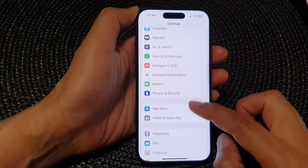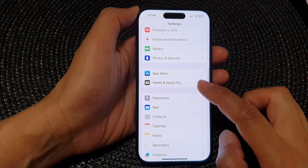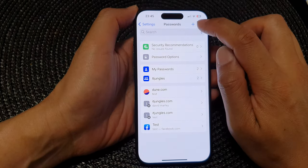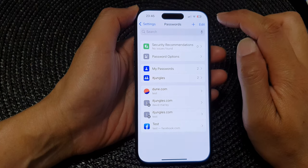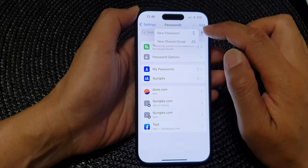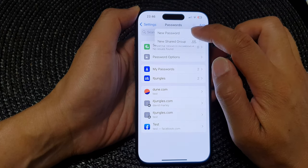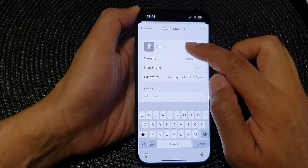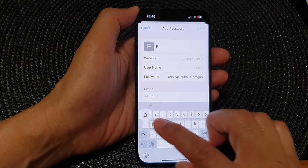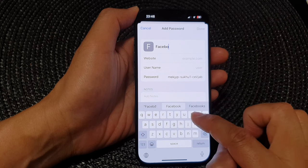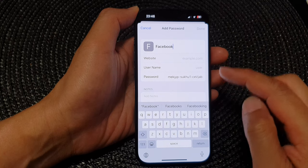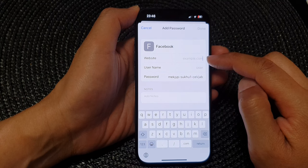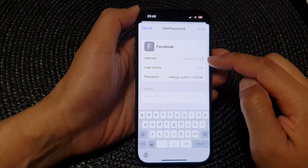Tap on Passwords. Next, tap on the Add button at the top, and then from the pop-up tap on New Password. In here you can give it a title — for example, I'm going to put in Facebook.